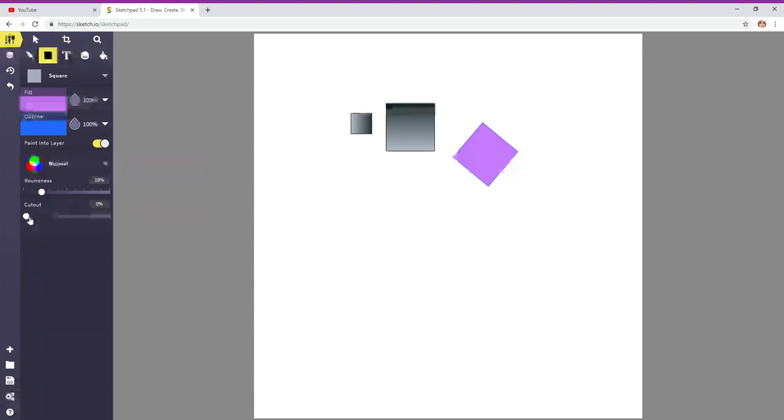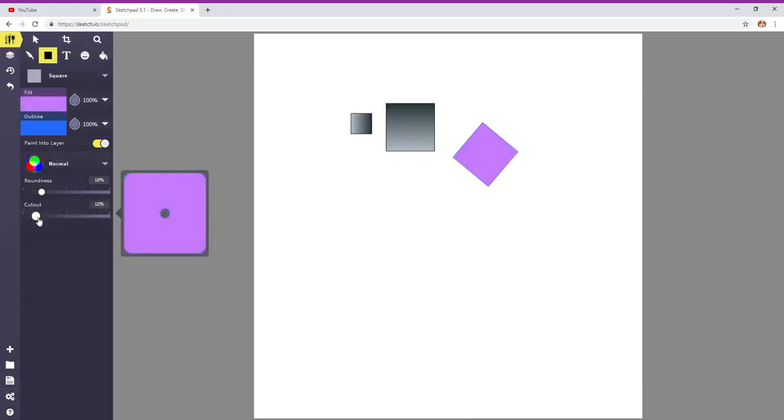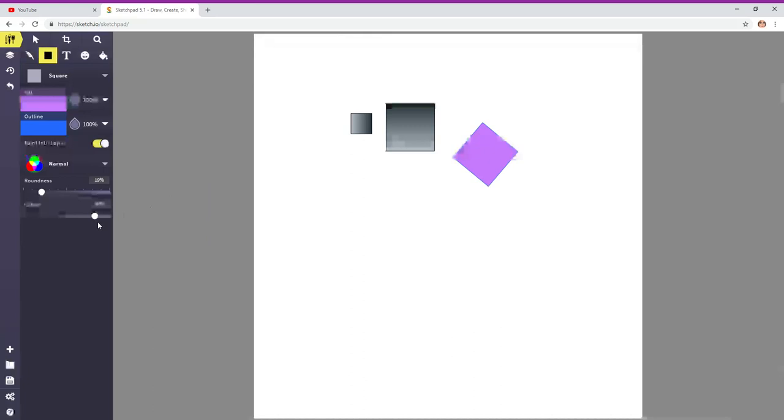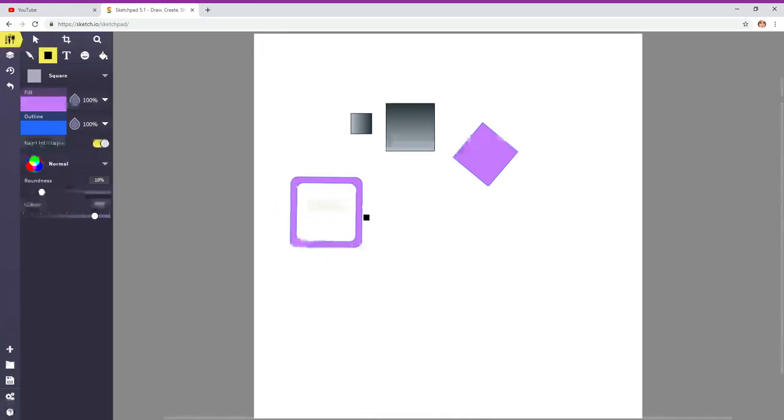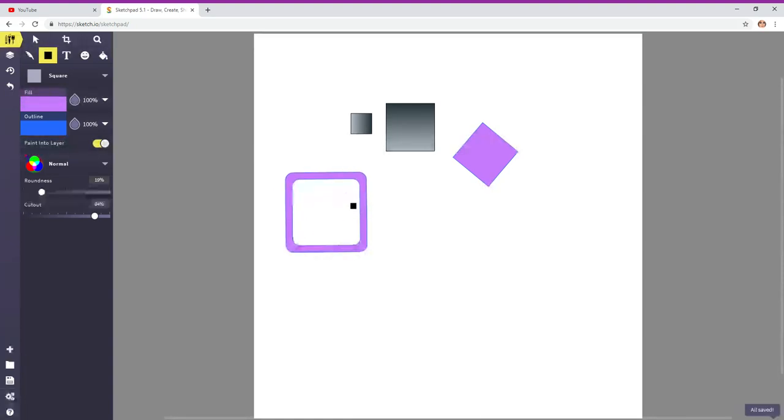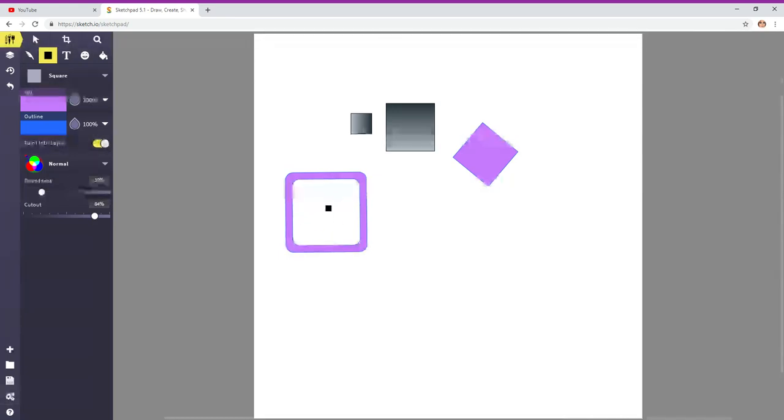And then over here on this option is called cutout. Again, just click and drag this to the right, and you can see that it's creating another box inside the box. So, it looks more like an outline. This would also be great for graphic design projects. Maybe you're going to put text or words inside of the box. Or maybe you want to put a picture in the box. That's squares.